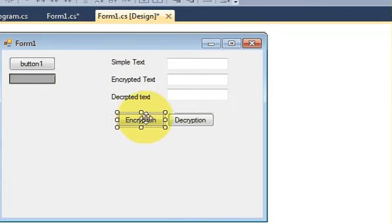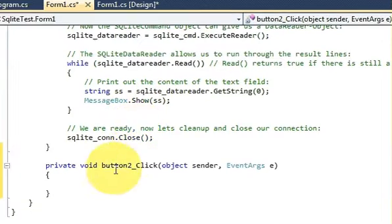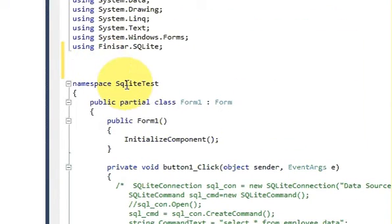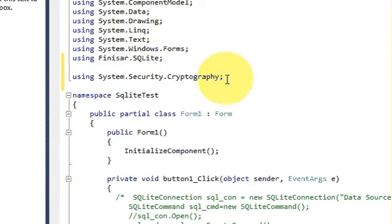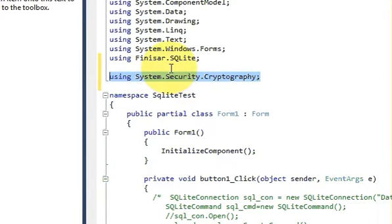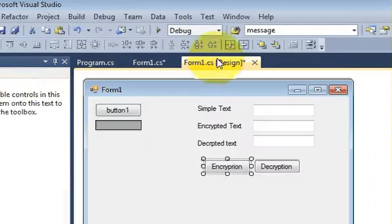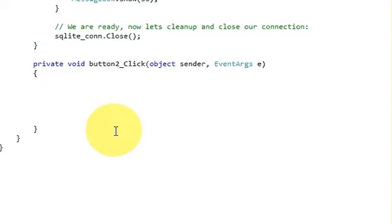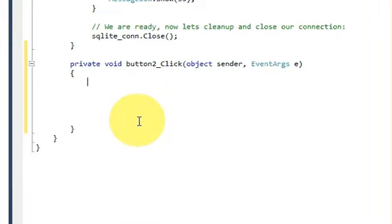In this video I will show you how to encrypt your data, and in the next video I will show how to decrypt that data. Let's double-click the encryption button to go to the button click event. Here we are going to write our encryption code. But first we need to include some namespaces, so at the top write: using System.Security.Cryptography. This is the cryptographic library we are going to use.